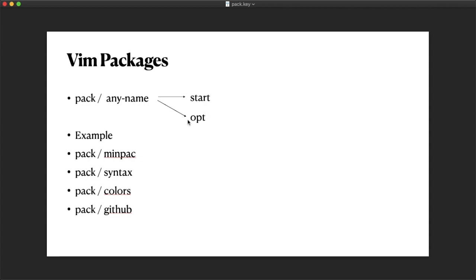If it's inside the opt folder, Vim does not automatically load them.